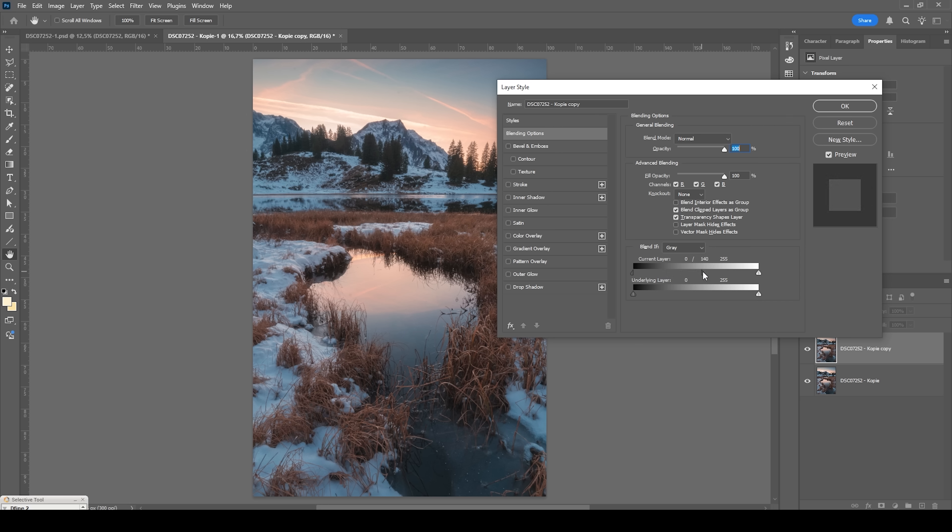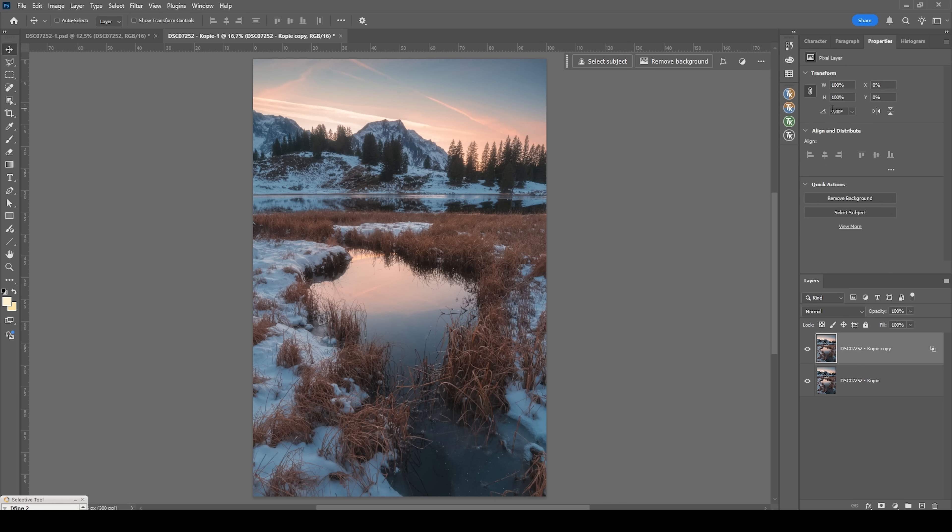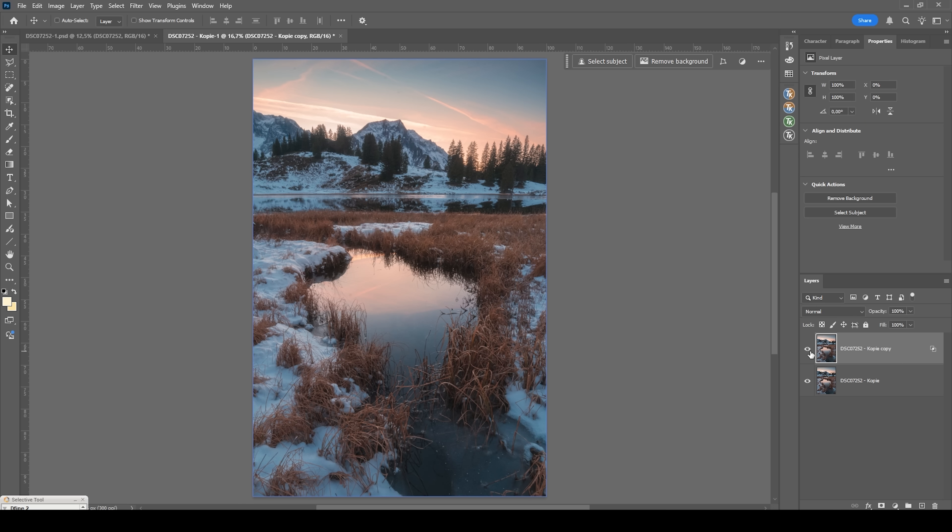So the further I bring it up, the less of the Orton glow effect will become visible. This is way too much. I just want to exclude the darkest shadows of the image. So I'm going with something like this and we're done. Hit okay. And there we have the perfect Orton glow effect. This is without the glow and that's the image with the glow applied. Much, much better.